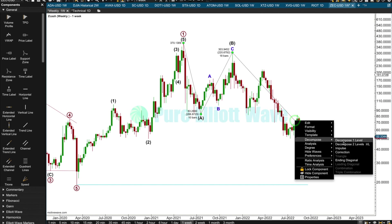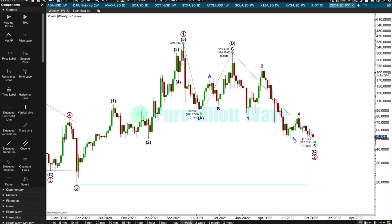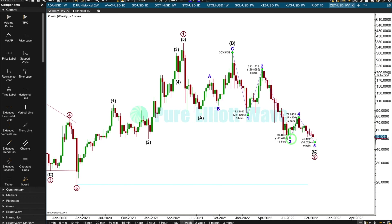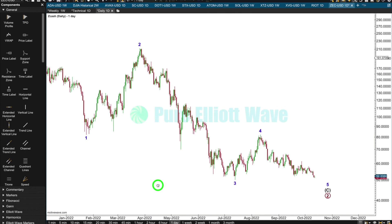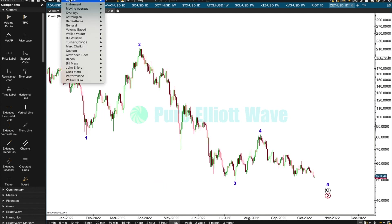It looks like intermediate C could be an incomplete five-wave impulse. That looks pretty good, and I'd say five should move below the end of three to complete that. I have a daily chart — that looks like a pretty good third wave, and this looks like the middle of the third wave. Let's bring in MACD to help with the wave count.